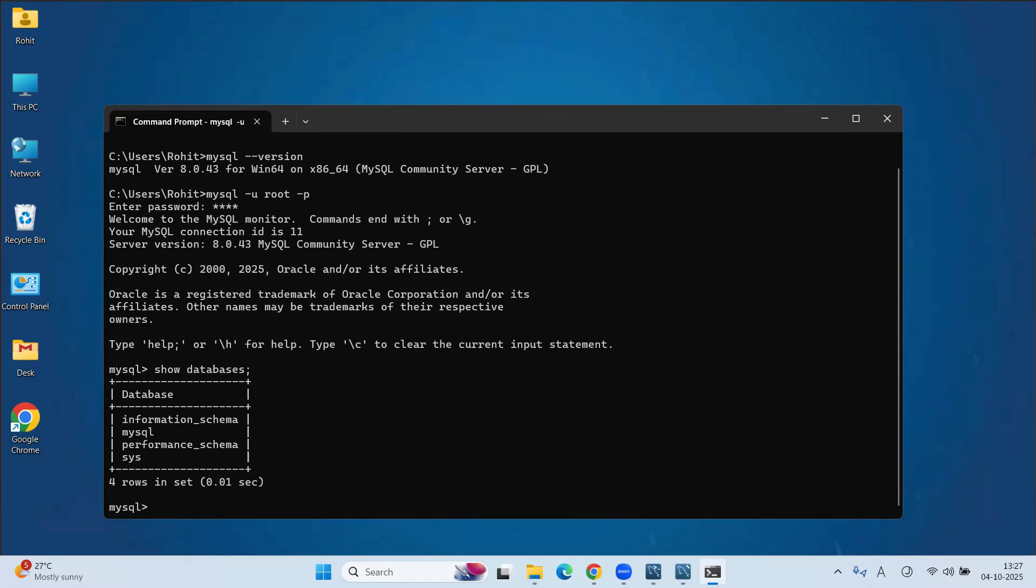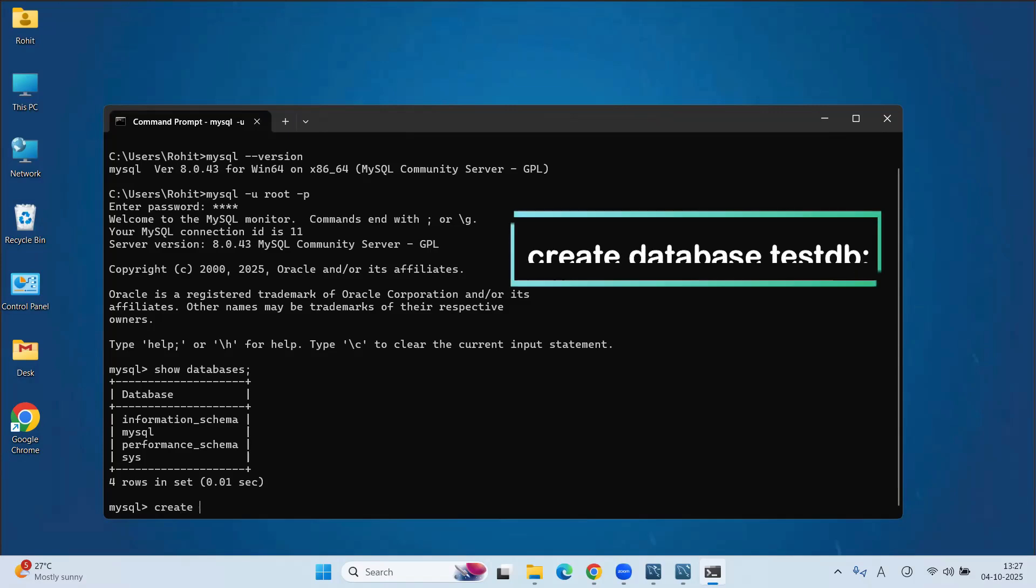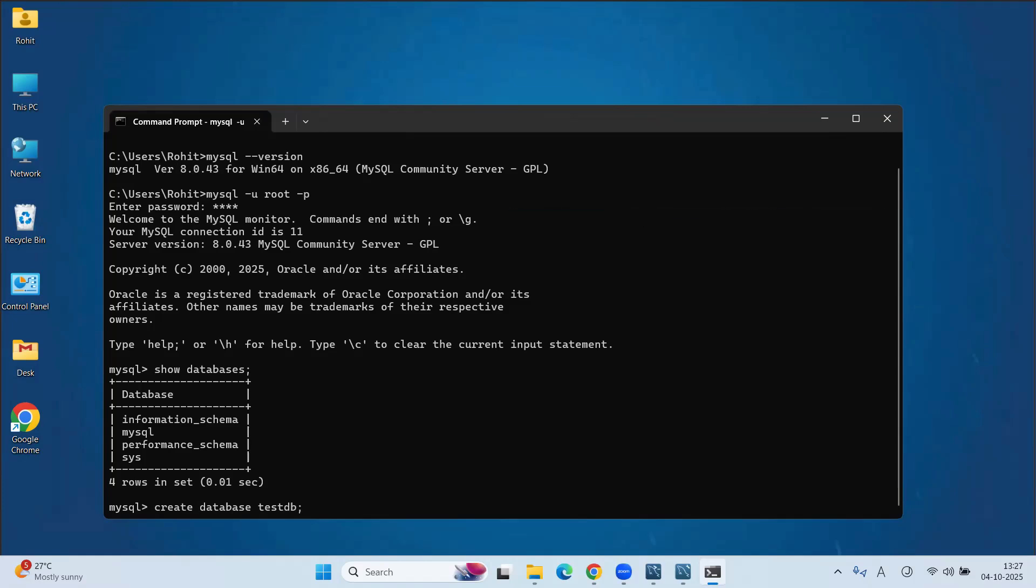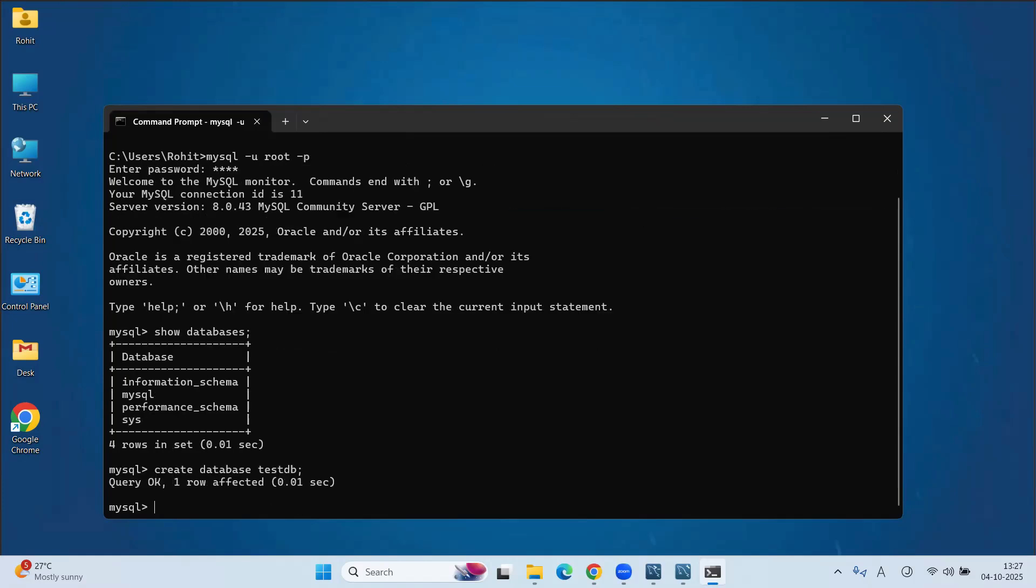And let's create a sample database. For creating a database, type command as create database. And here, we have to mention the database name. In my case, I am giving name as testdb semicolon. Press enter key. Here, it reflects query OK. One row affected. That means, we have successfully created our new database.